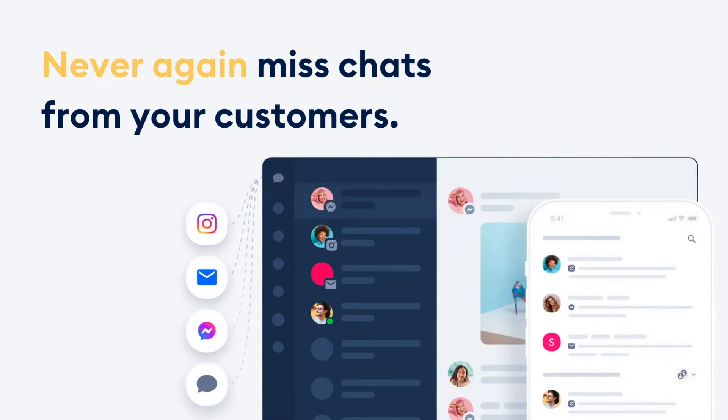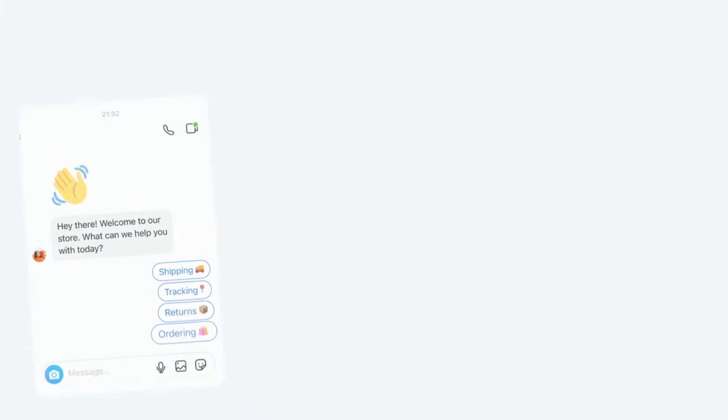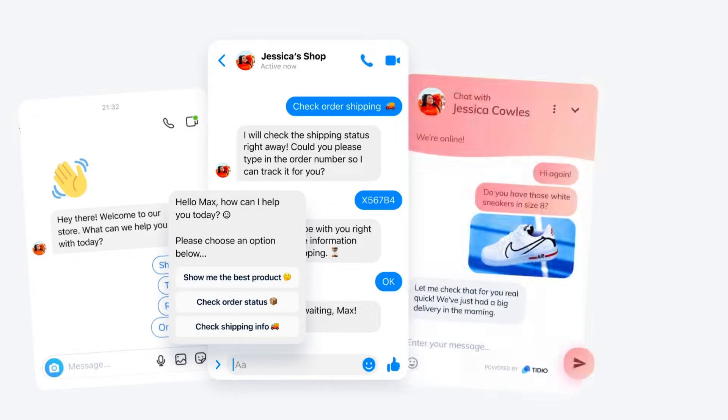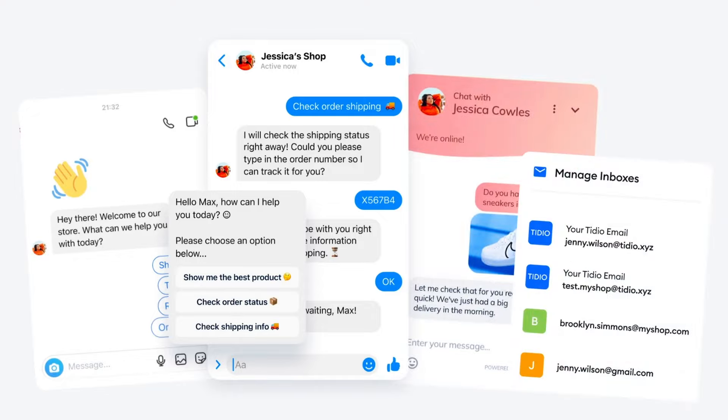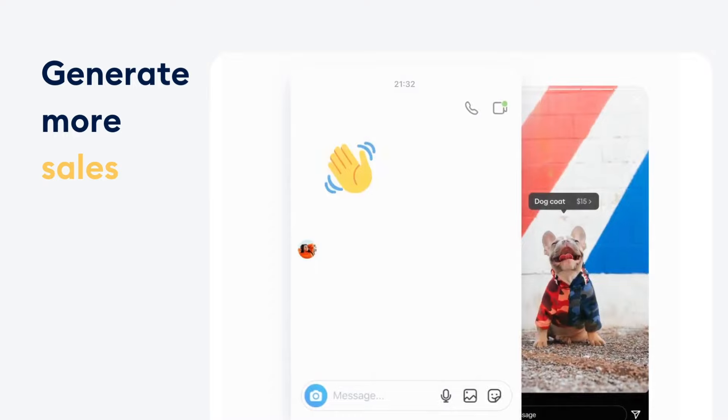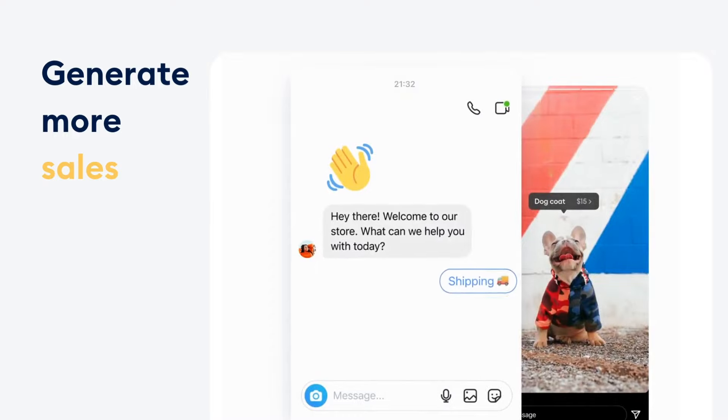Never again miss chats with your customers. Connect your Instagram, Messenger, live chat, and email inboxes to manage all communication from one place. Automate answers to all your Instagram DMs and generate more sales.